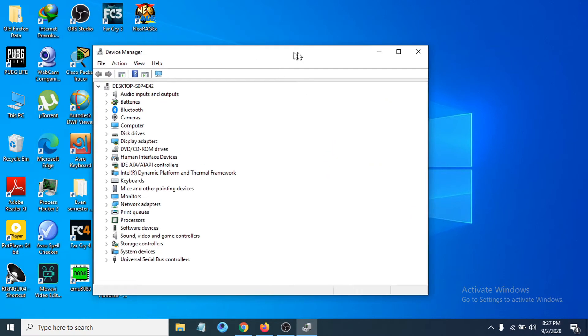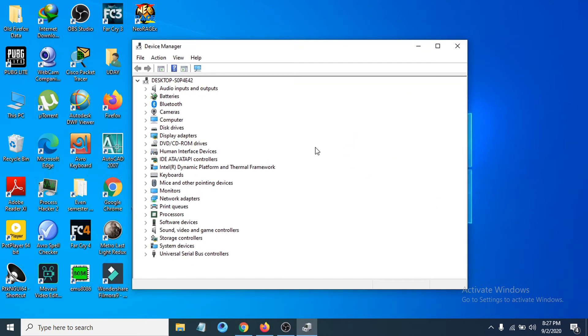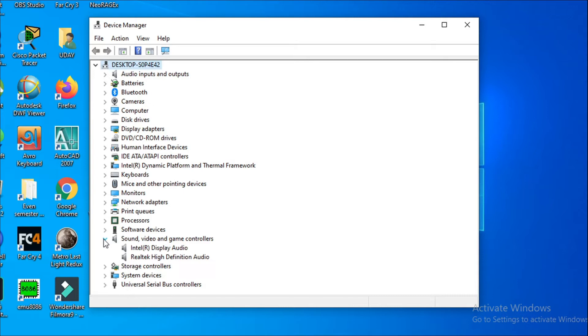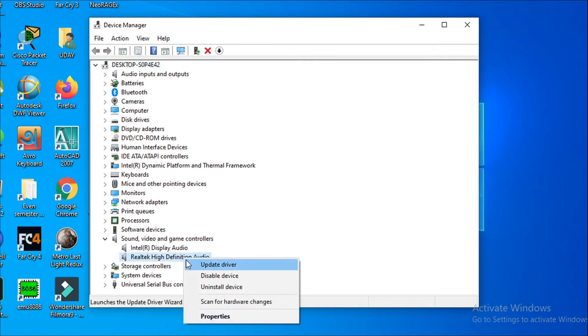After opening the Device Manager, you can see there is an option called sound video and game controllers, so you just have to click the arrow here to expand that option. And you have to choose the Realtek High Definition Audio here, so you have to right-click on the Realtek High Definition Audio and you have to choose the update driver here.